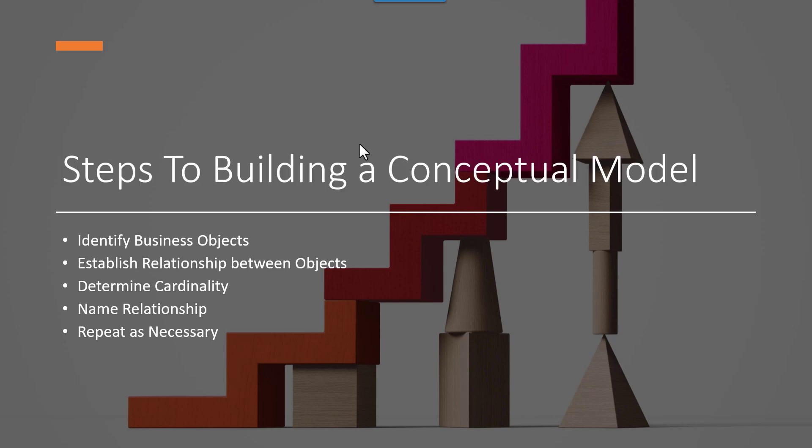So here are some of the steps that we are going to go through when we go to build a conceptual model. The first is that we're going to identify business objects. And the business objects are going to be thought of as the nouns of our database. So employees, customers, orders, stores, those are all nouns.